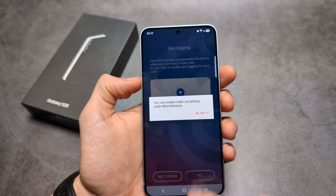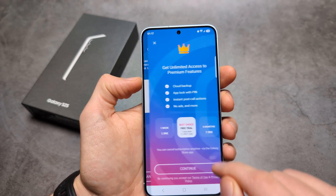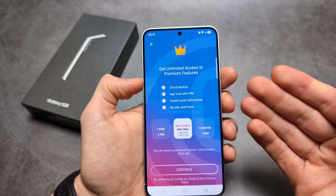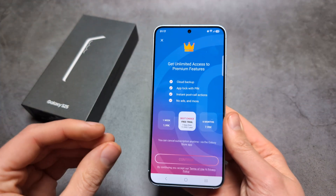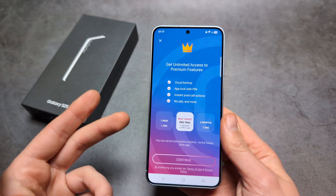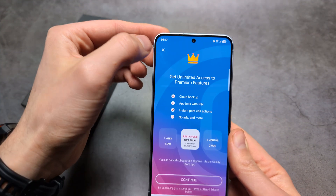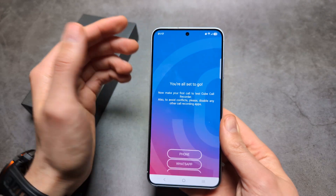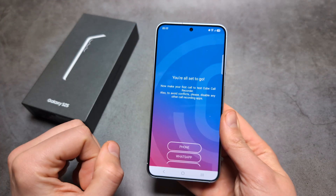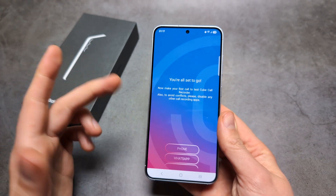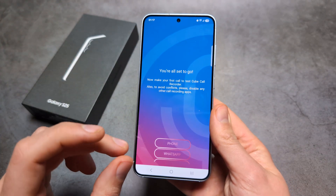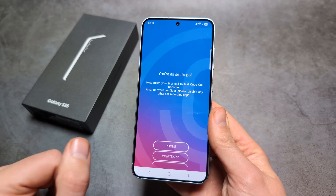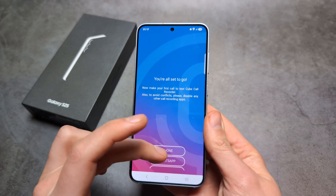This app offers both a free option and a paid option, but you don't really have to pay to record calls. You can record calls from the Phone app, WhatsApp, and other apps as well.